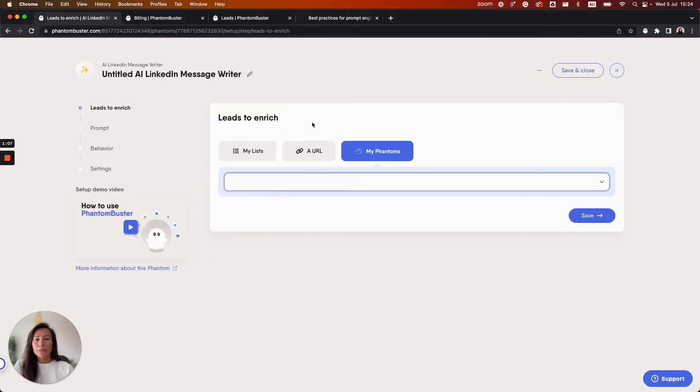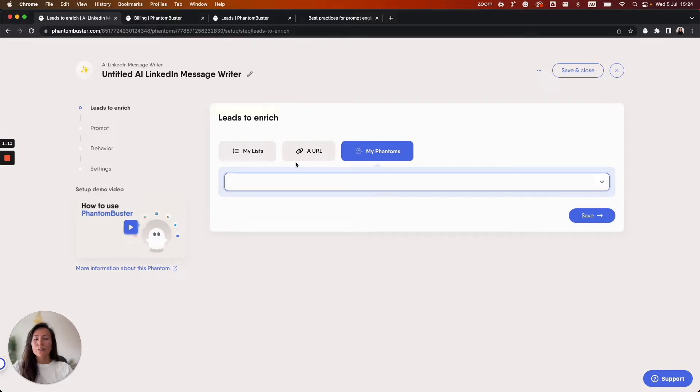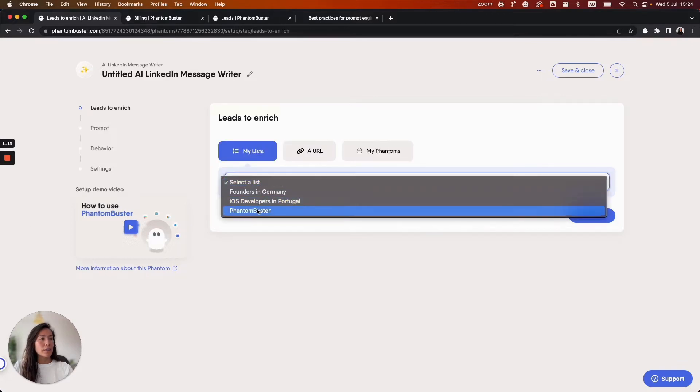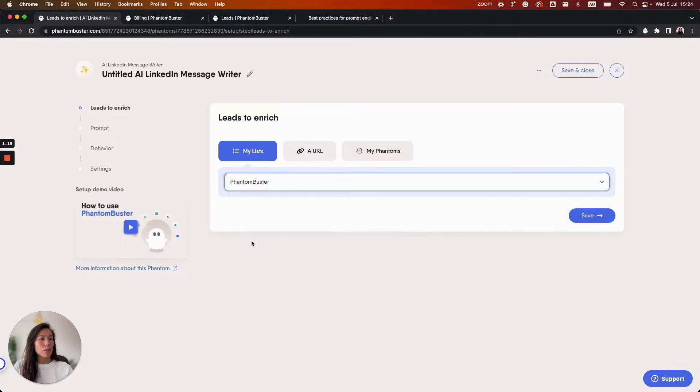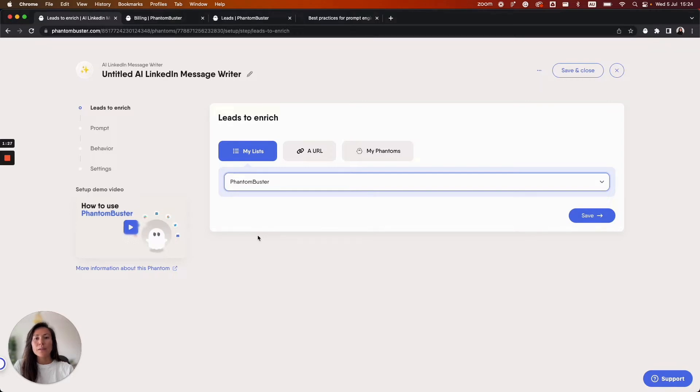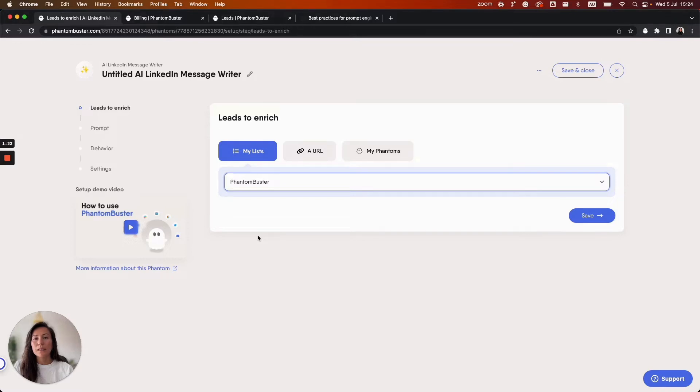This Phantom works best when you provide it with a rich amount of data. In most cases using the data from the LinkedIn profile scraper will produce the best results. So I'm going to select one of my lists that I've already prepared. This list has been created using the LinkedIn search export and the LinkedIn profile scraper. These Phantoms have gathered a lot of information about the profiles the Phantom will use to customize the connection messages.